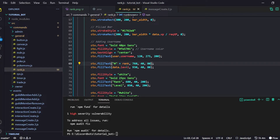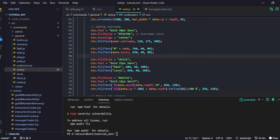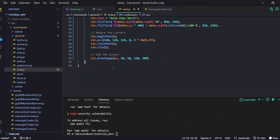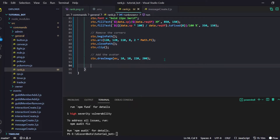Then we use white color text with a small size to type 'RANK' and 'LEVEL' labels. After that, adding bar titles so the user knows what the XP bar represents. Now we have to show this image to the user.